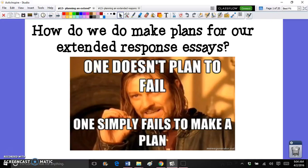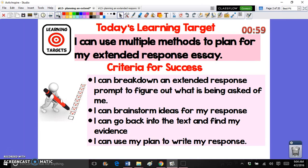Hey guys, this is Miss Arlequin and in this video we are going to be reviewing our lesson from the other day, which was: how can we make plans for our extended response essay? What we really want to do today is look at different ways to actually plan for the extended response before we start writing.